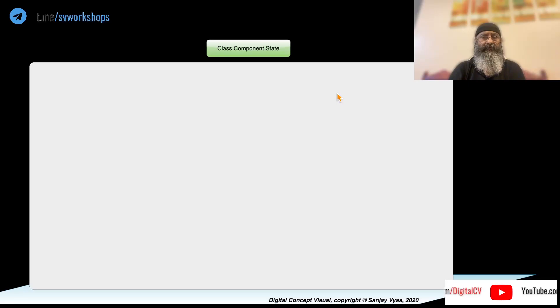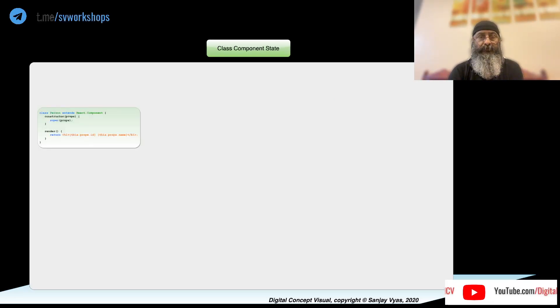ClassComponentSetState has nothing to do with state. Let's first find out what is state.